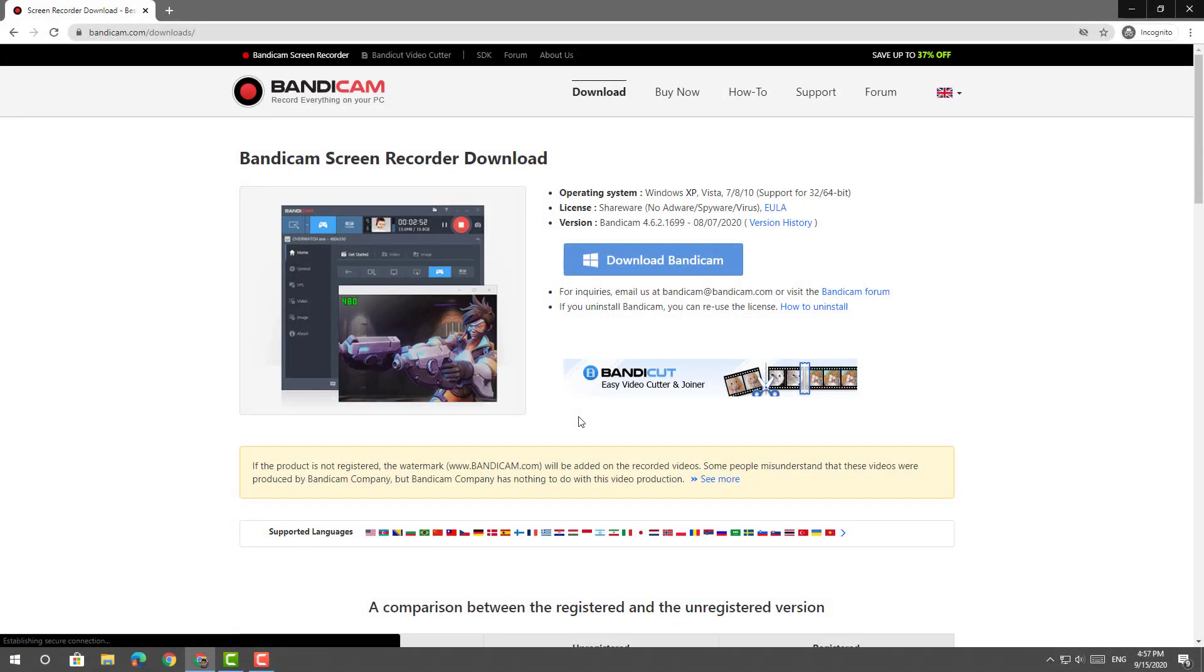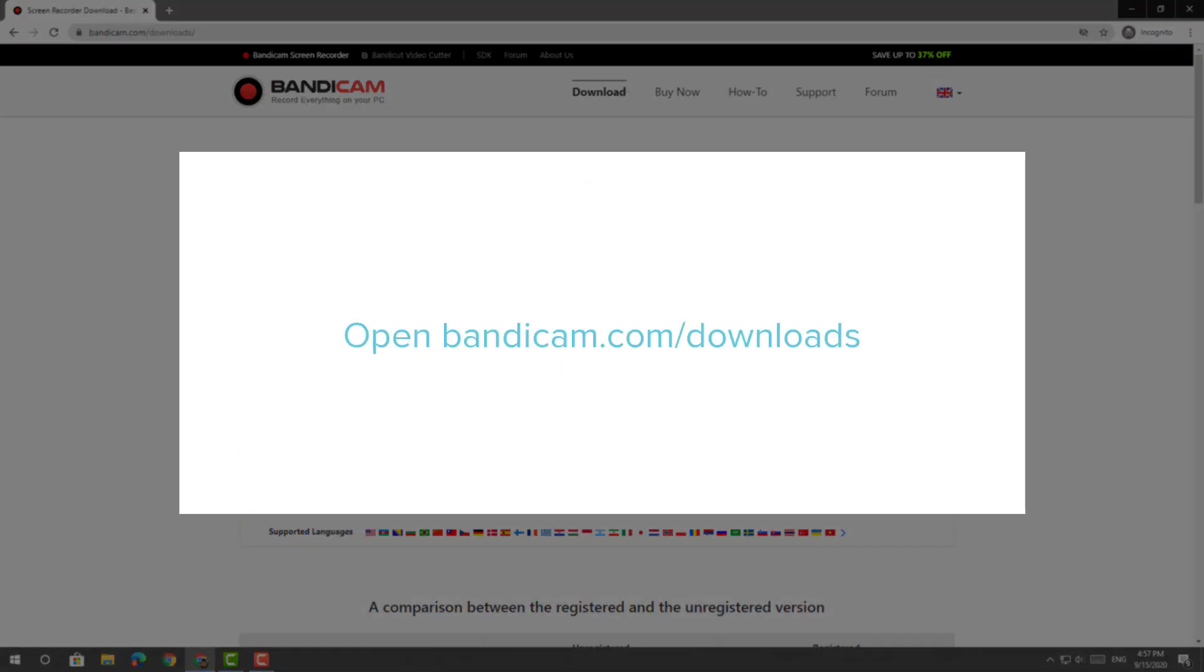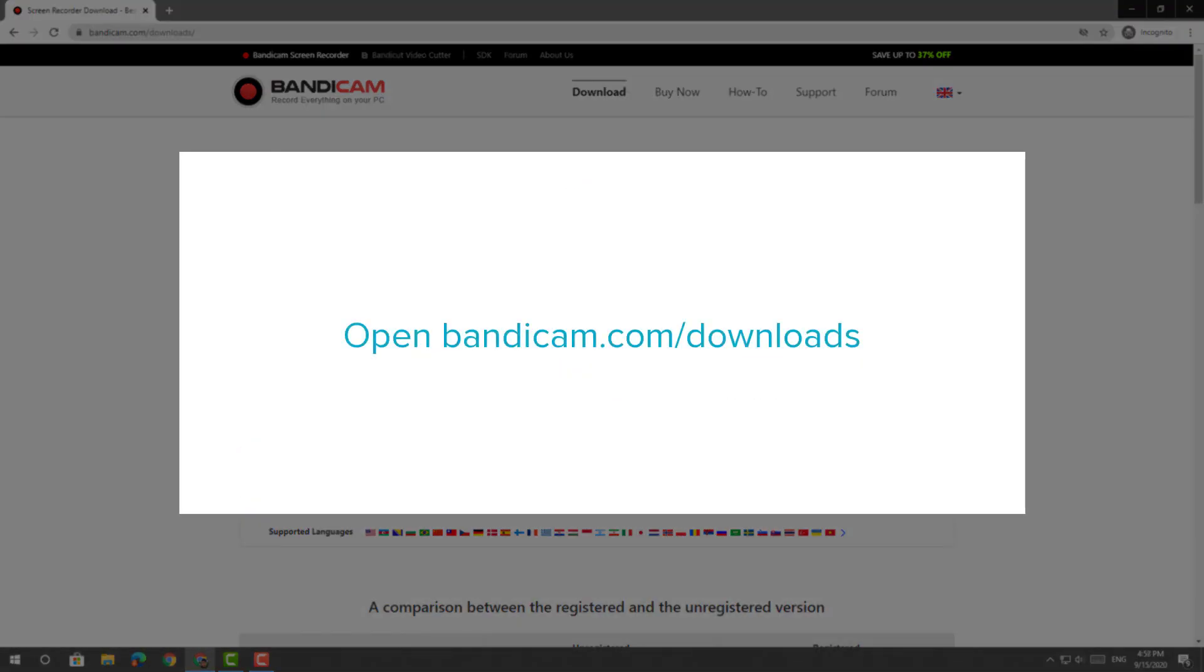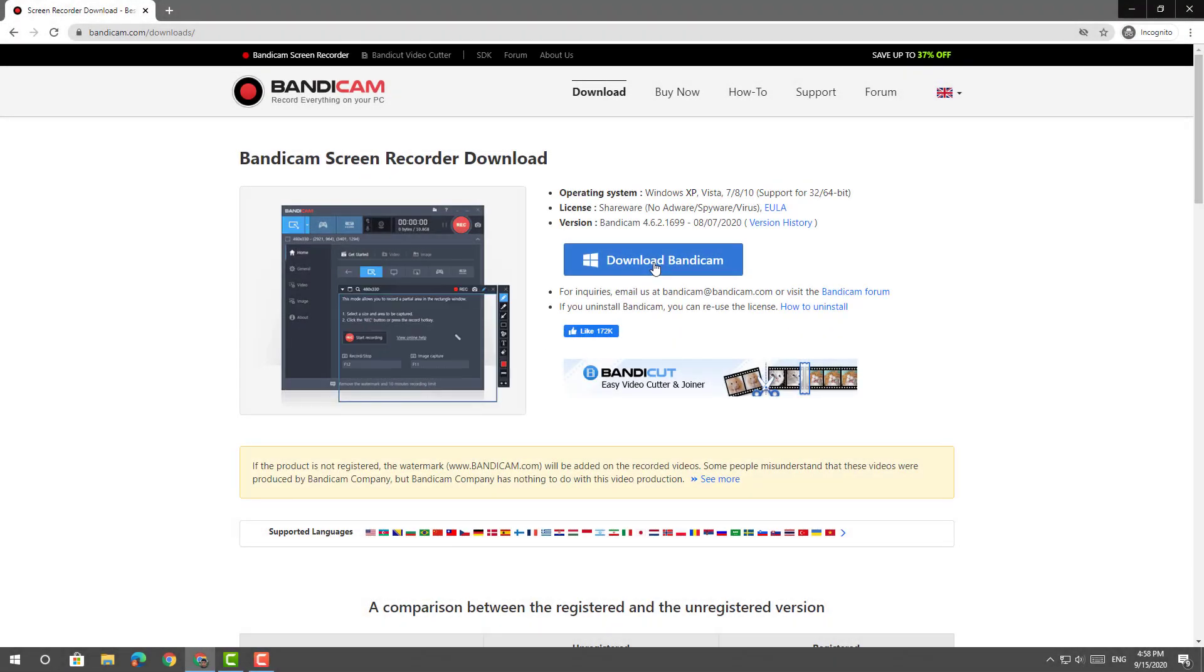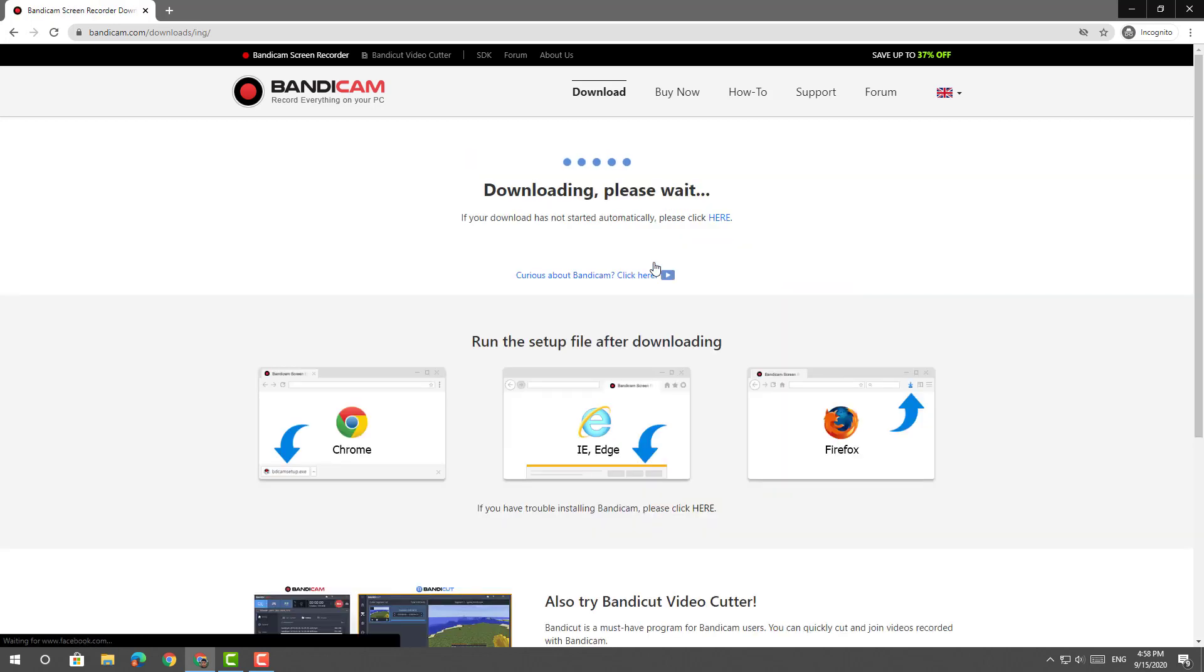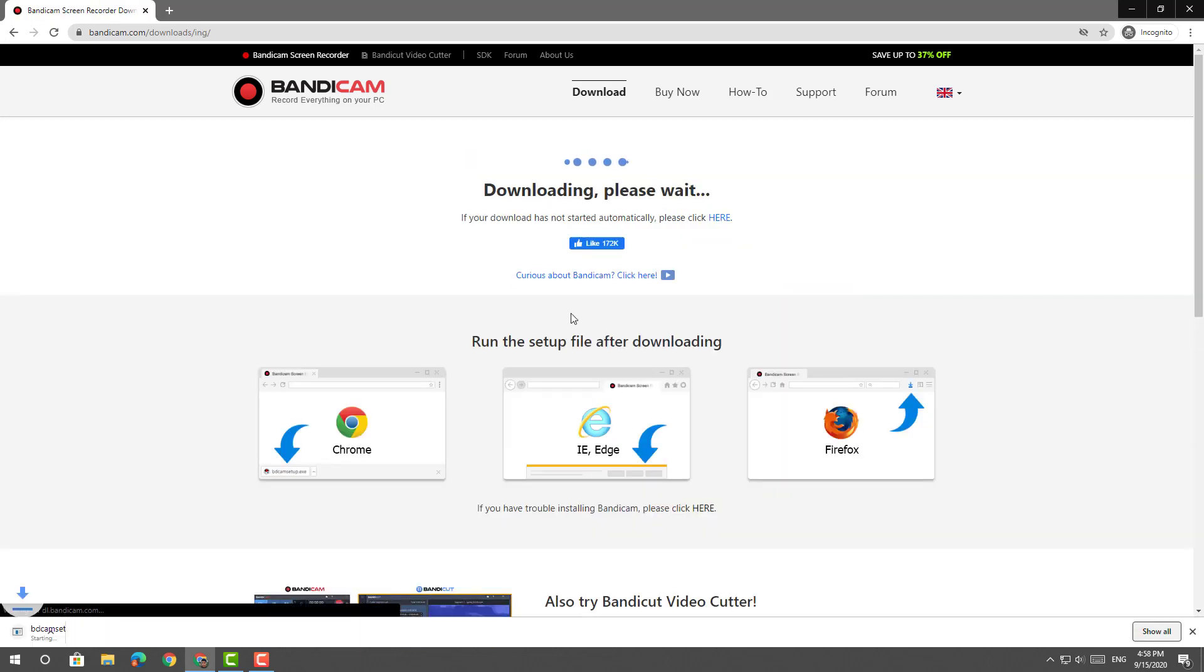To get started, first open bandicam.com/downloads and click on Download Bandicam. Next, you will install the software and open it.